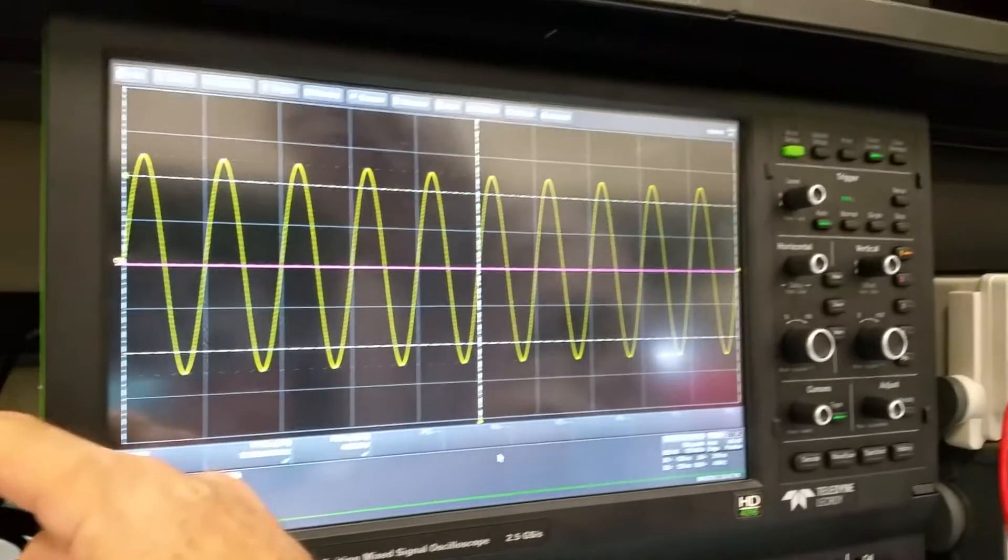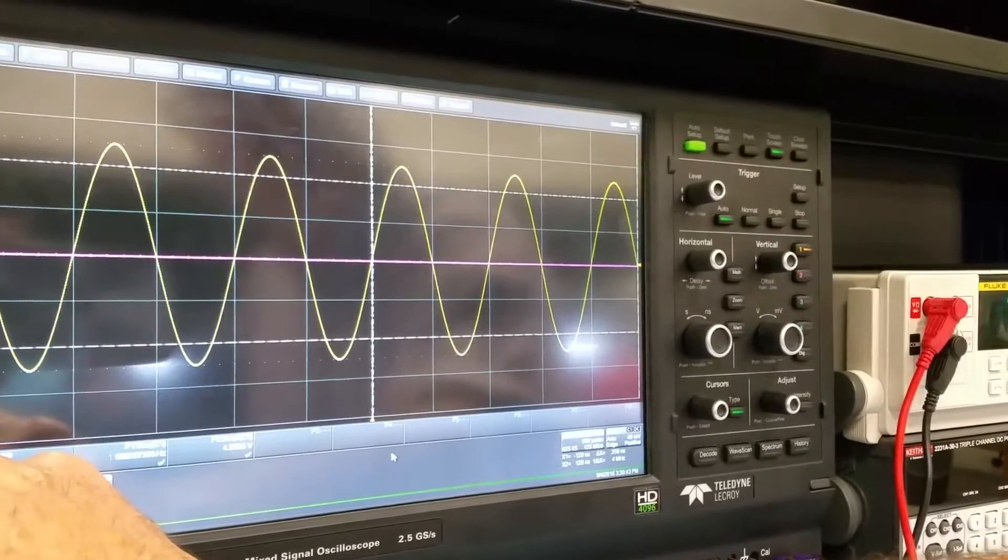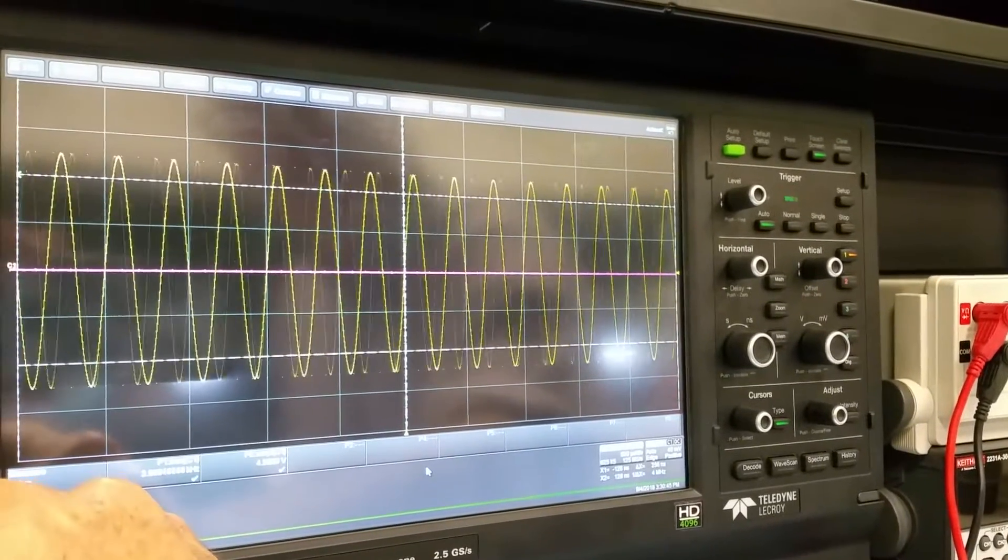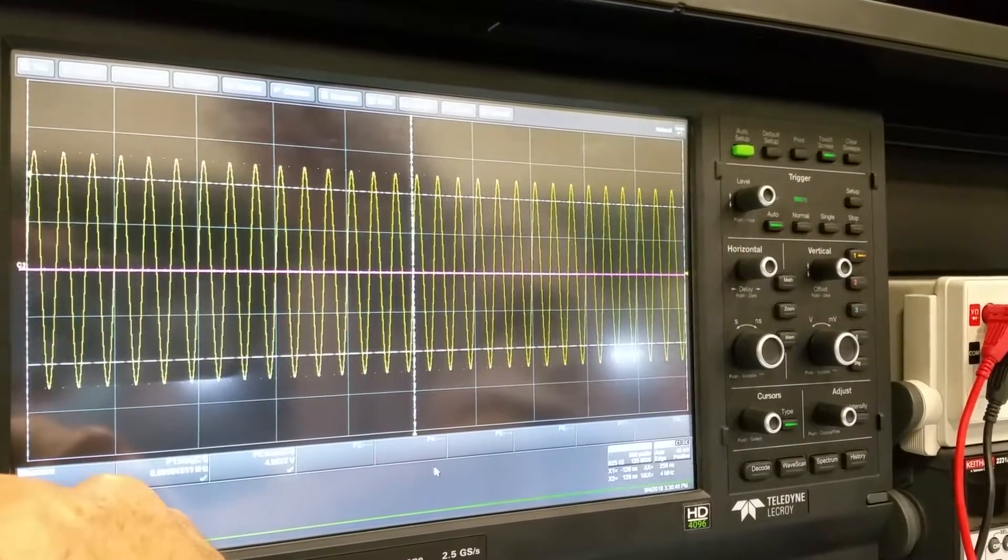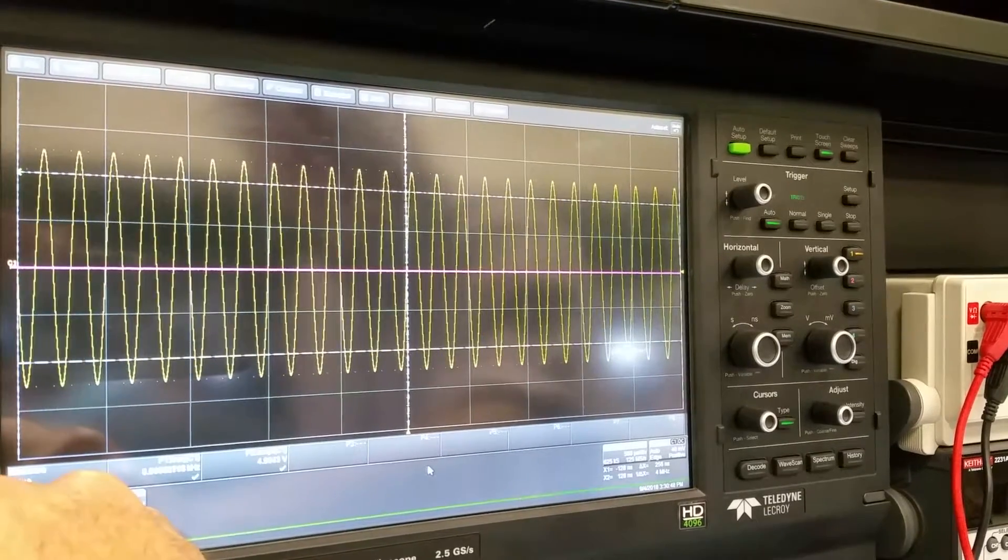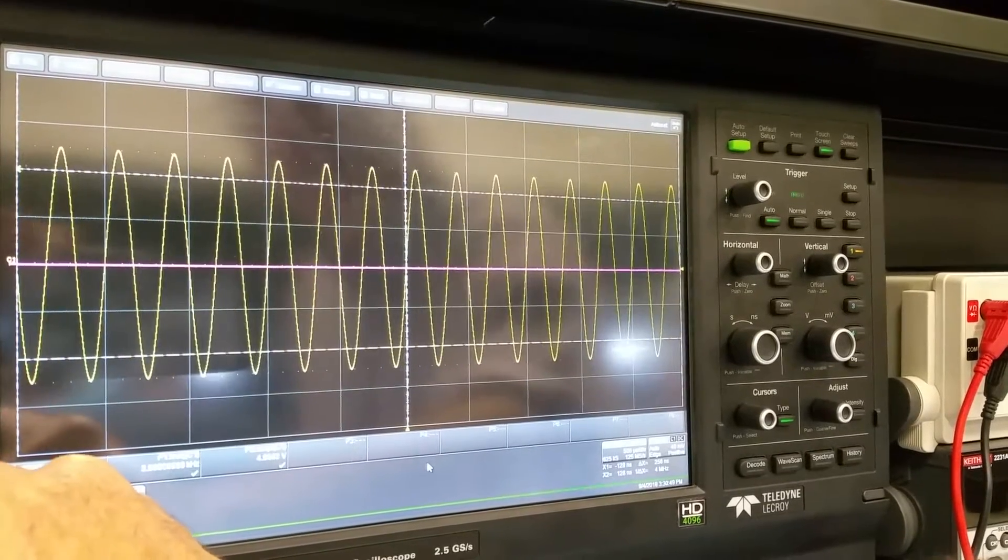We can prove that by me changing the frequency to demonstrate, if you can just show the screen, that this is new data. This data is being replaced very frequently in time.